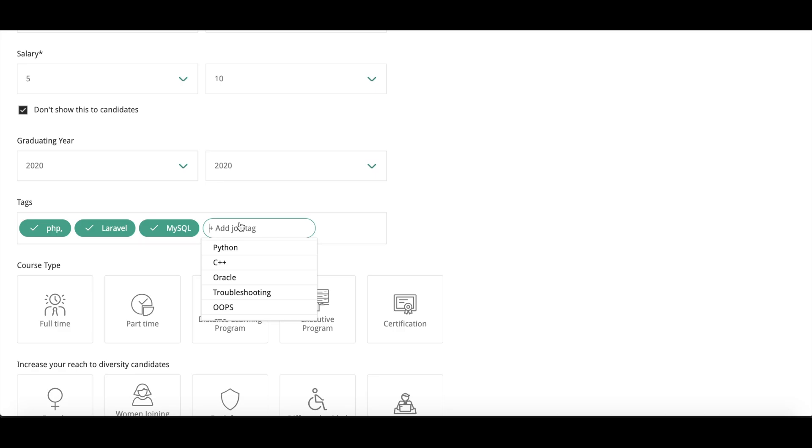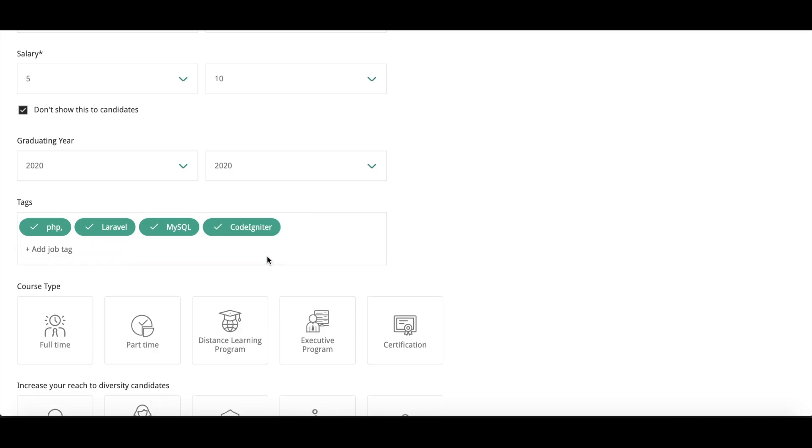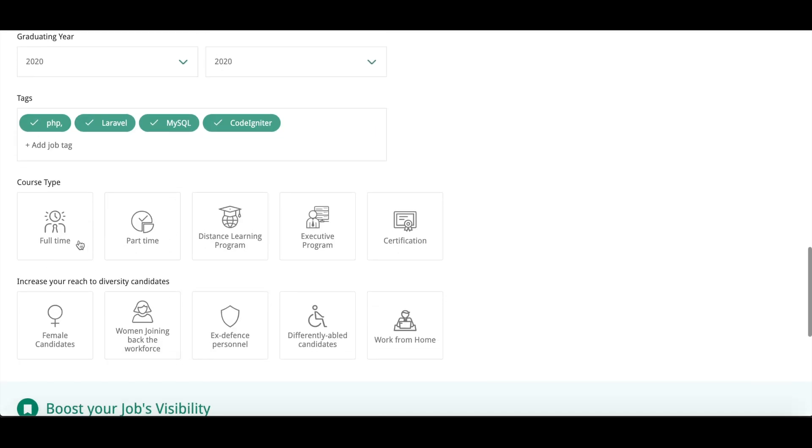After that you can see Post Type. Like this job posting that you are doing is for full time, part time, or any other type, then you can select among these. I am taking full time as of now.